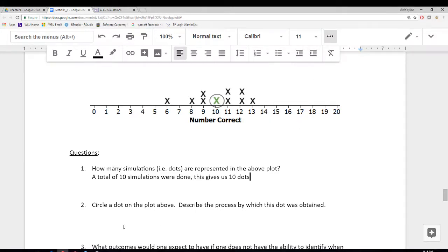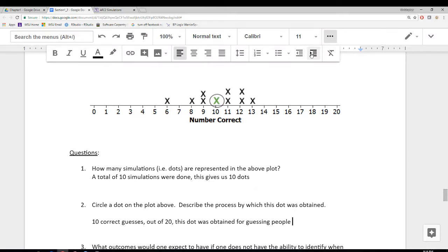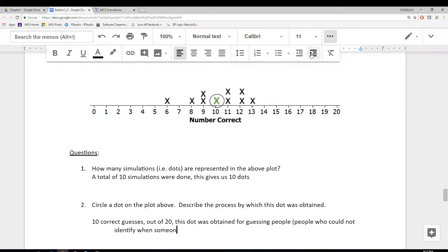Circle a dot on the plot above — I had done that ahead of time, marking the dot at 10. Describe the process by which this dot was obtained. So what this means is there were 10 correct guesses out of 20. We should talk about the total number possible — 10 correct guesses out of 20 — and also what situation this dot was obtained from. This dot was obtained from guessing people: people who did not have the ability to identify when someone was staring at them.